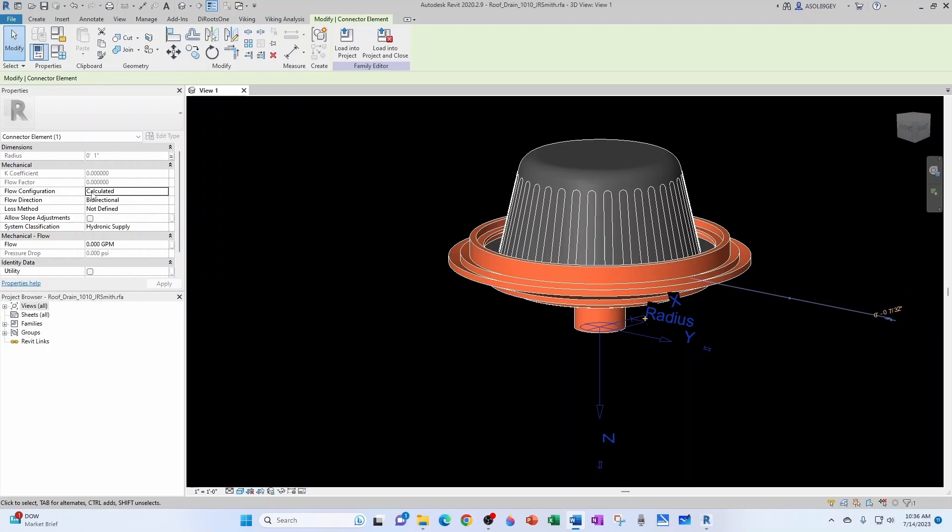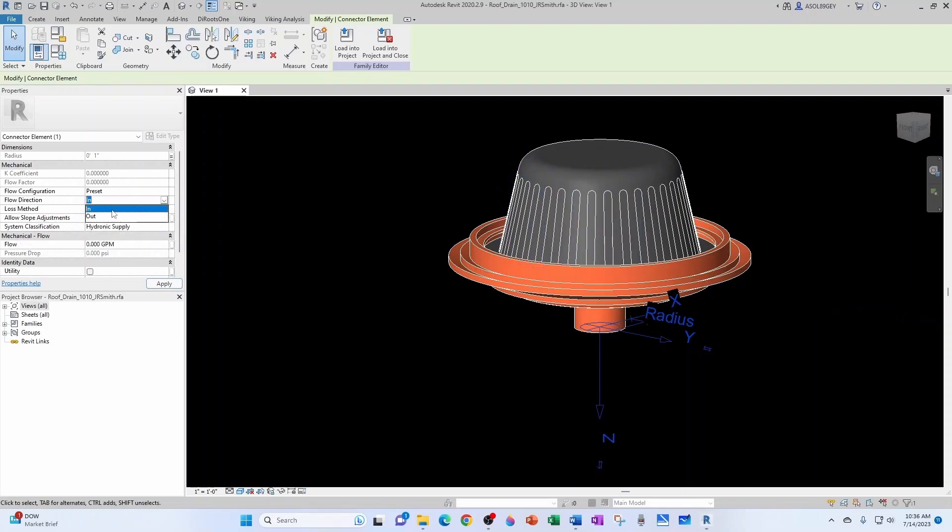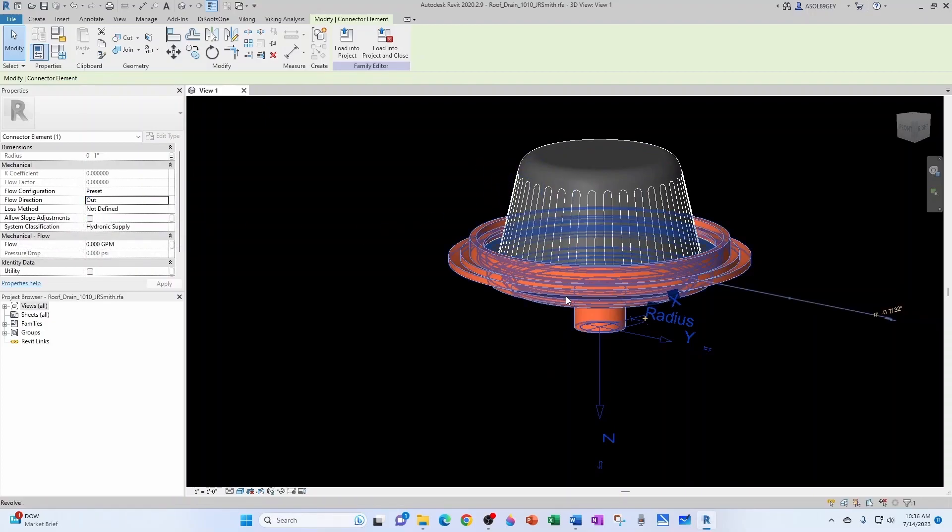First we need to set this flow configuration to preset because we're going to be inputting that number, right? That's manual input. Flow direction is going to be out because that's coming out of the family.